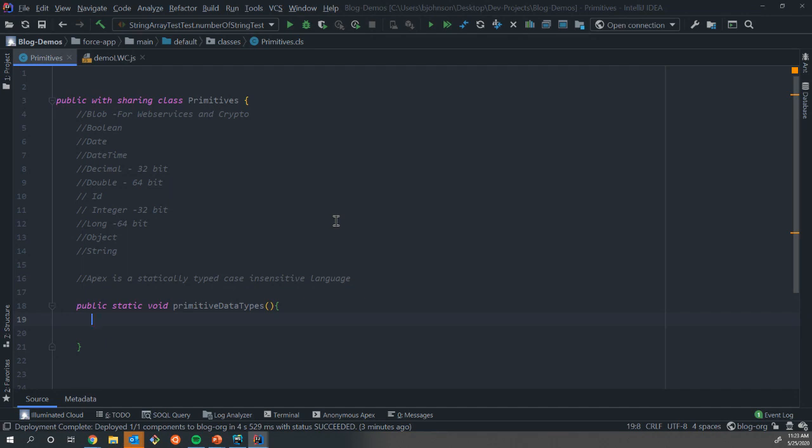Then you have your decimal and your double. These hold numbers with a decimal point. And I put 32 and 64 bit there. Doubles can hold a larger value in memory than a decimal. Very rarely are you actually going to need to work with doubles unless you're doing very large calculations.